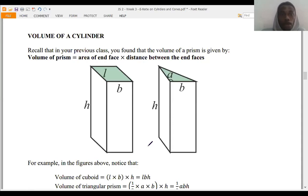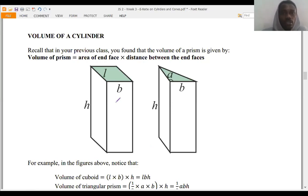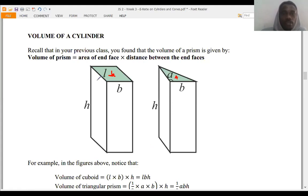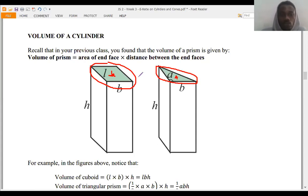Now let's look at the volume of a cylinder. I want you to recall that in your previous class in JSS1, you found that the volume of a prism is given by the area of the end face times the distance between the end faces. Here is the end face for one particular prism, and the distance between the end faces — that is how you calculated the volume of a prism in JSS1.